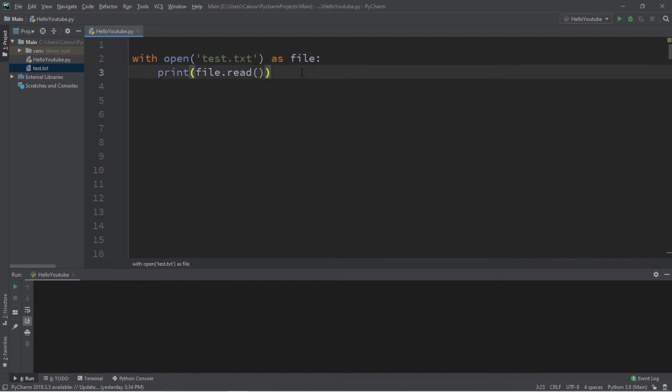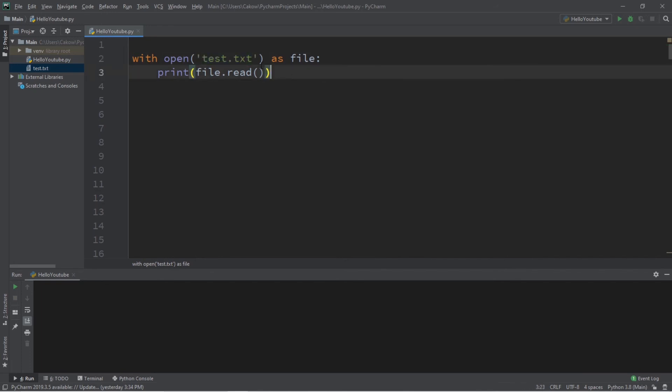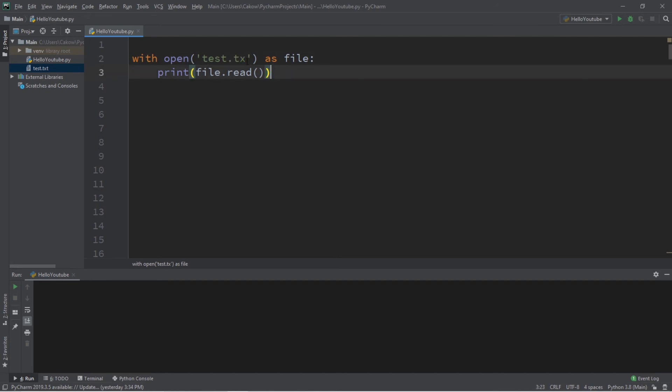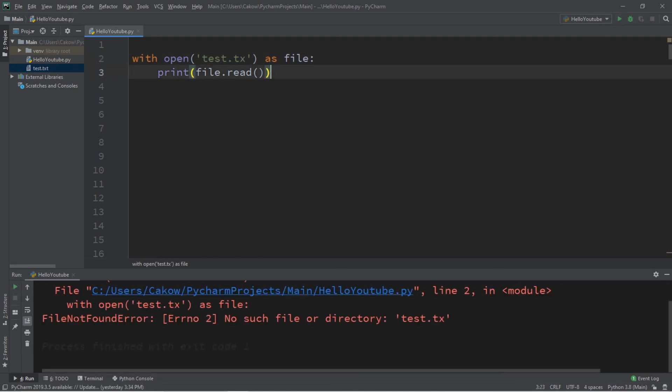However, this does not catch and handle any exceptions that might occur, like if we cannot locate this file. So, let's say that I mistype the extension for this file. Let's say that I type in test.tx. That's kind of funny because tx is the abbreviation for Texas. It's a Texas file. So, this will cause a file not found error.